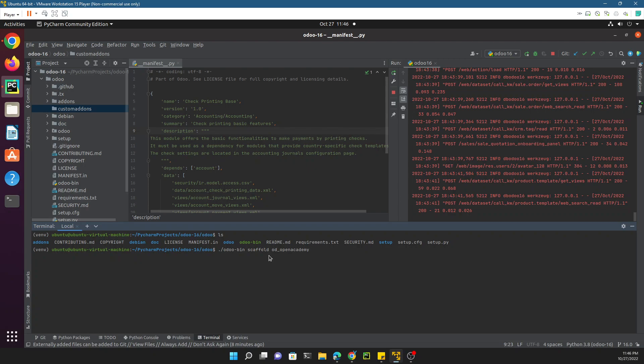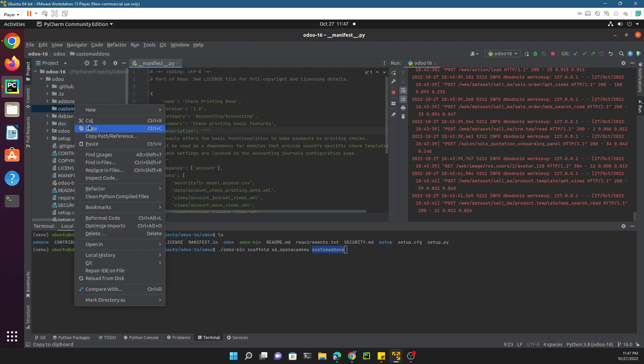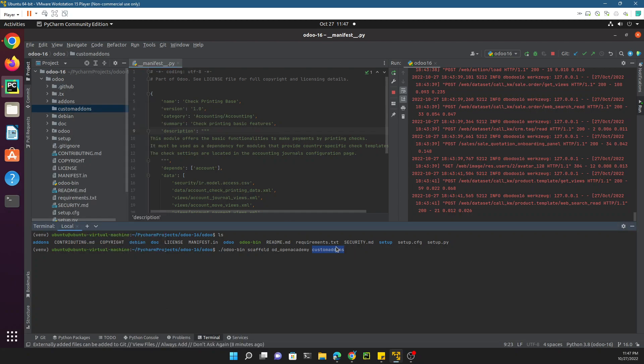Here we need to add the directory where we want to add it, which should be inside custom_addons. If this directory does not exist, it will create it. Let me just copy and paste it. Just hit enter and it will create the module for you automatically.